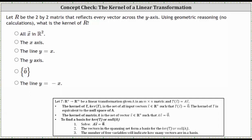Let R be the two-by-two matrix that reflects every vector across the y-axis. The kernel of R is the same as the kernel of the transformation, which is the set of all input vectors x in R^n such that under the transformation, the output vector is the zero vector.